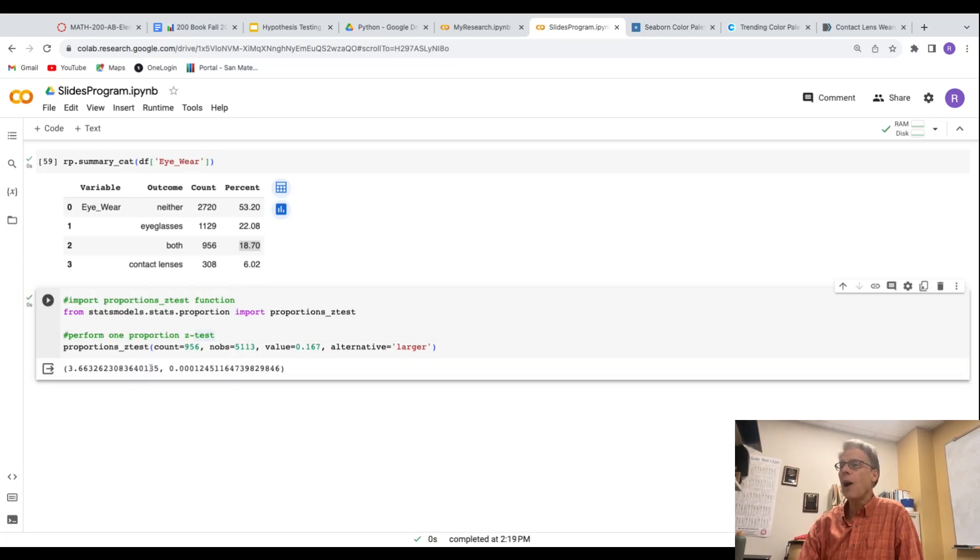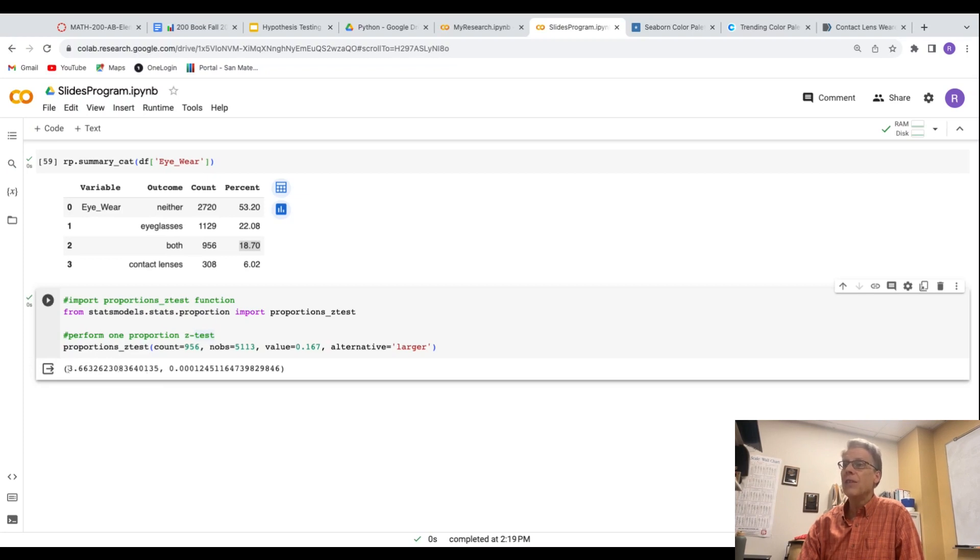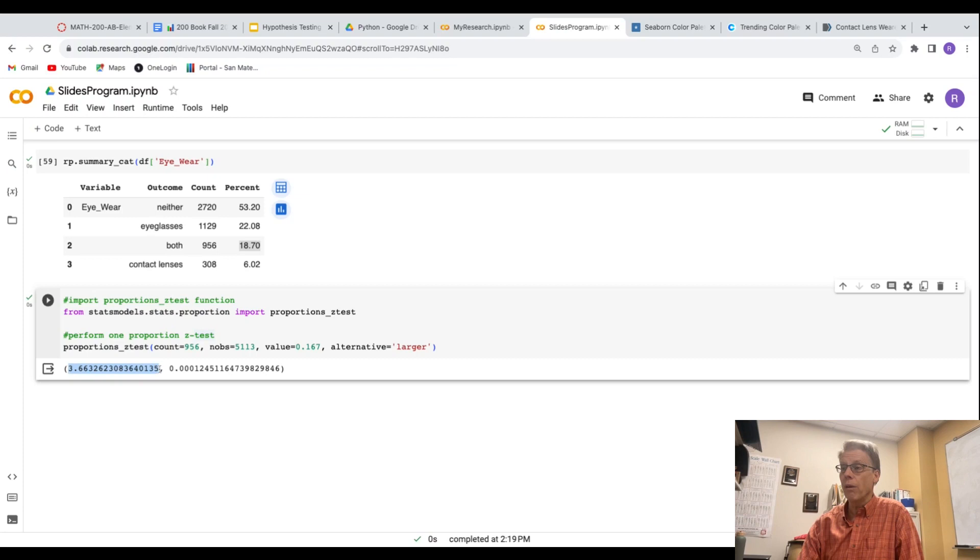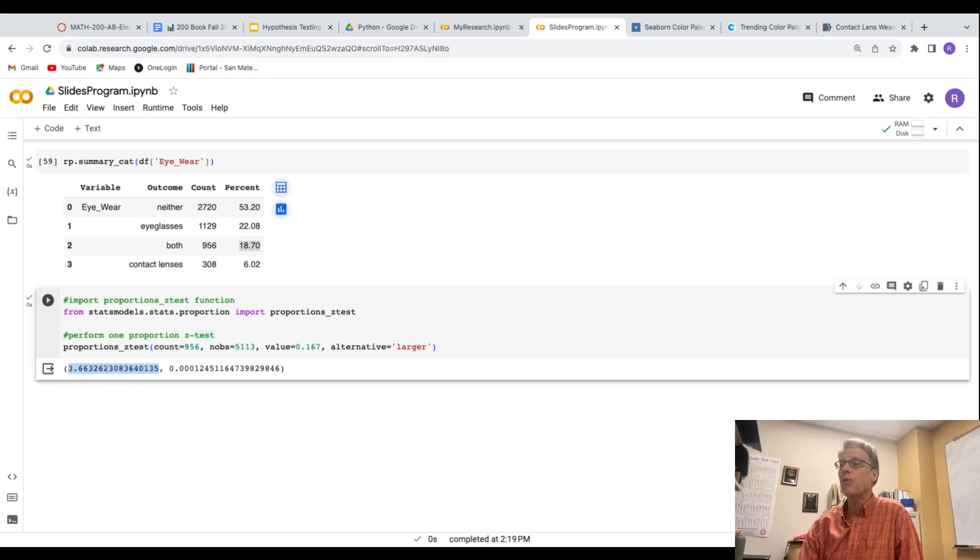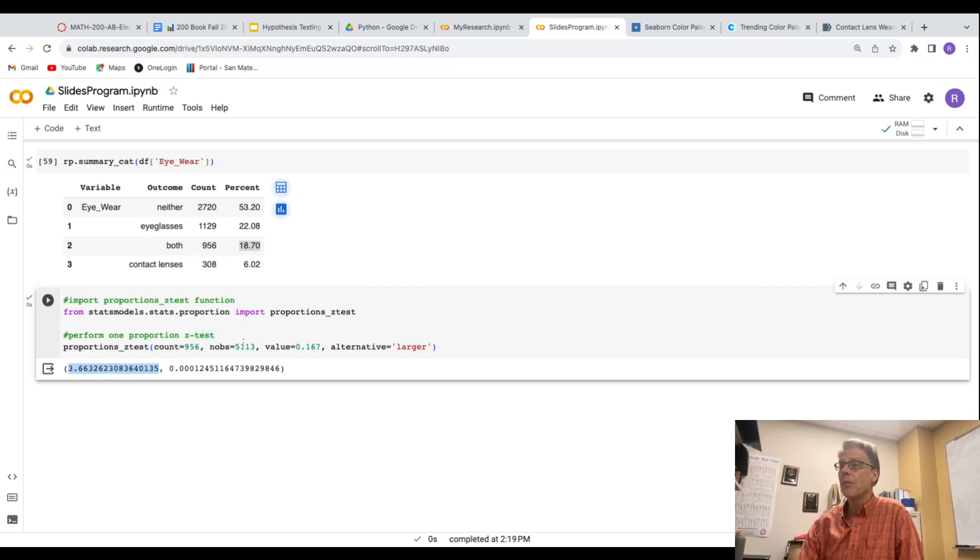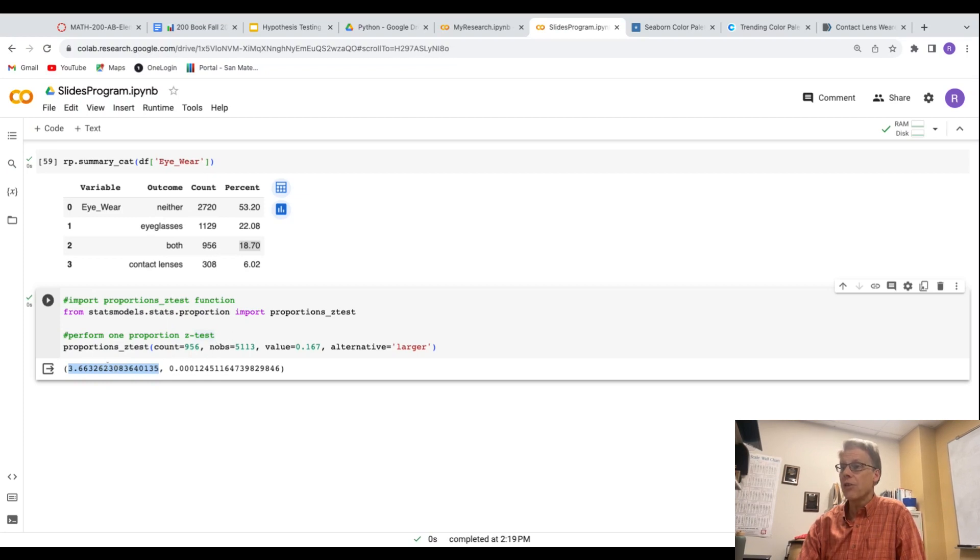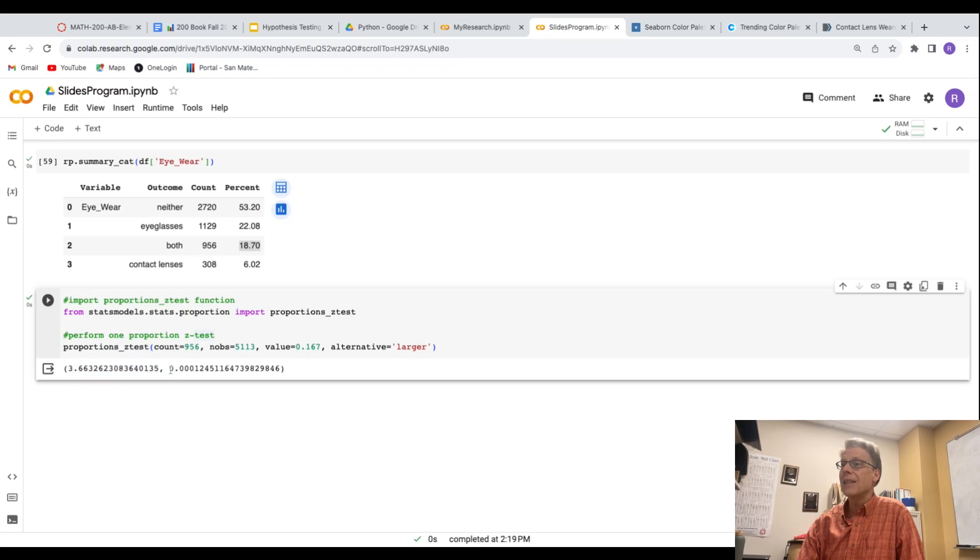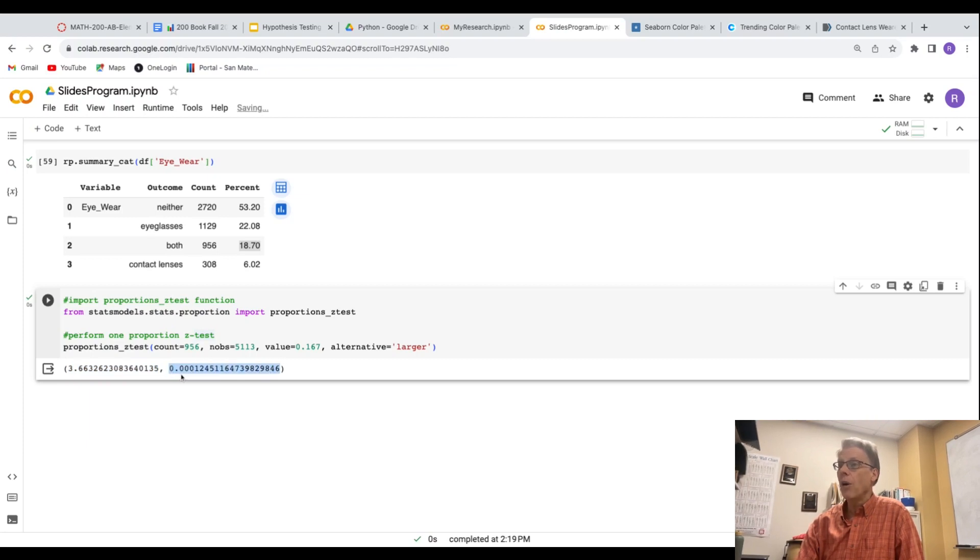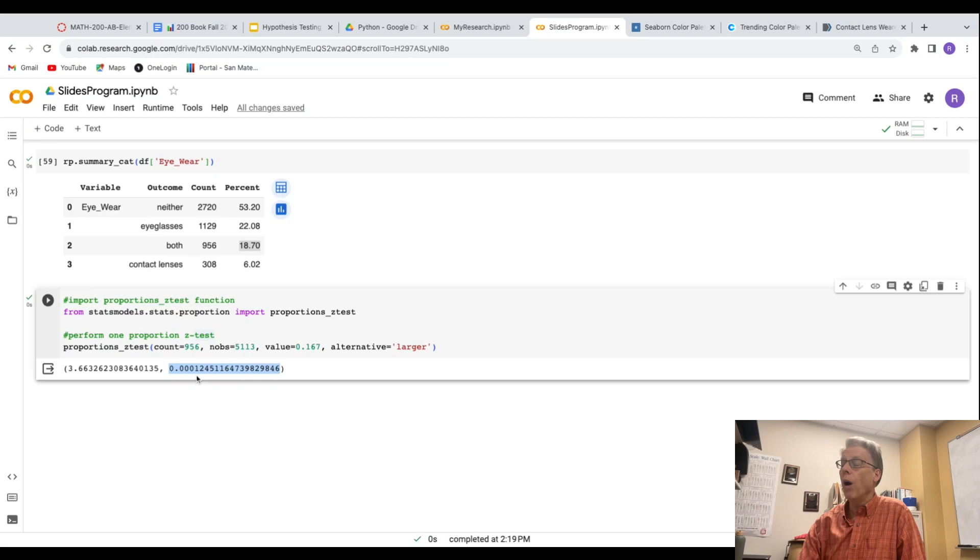And it gives me an output that has two numbers on it. This is the Z statistic, this is the Z score. So almost four standard deviations away from the mean. Our 18.7 is almost four standard deviations away from the mean. And so that gives us super low p-value, 0.0001.